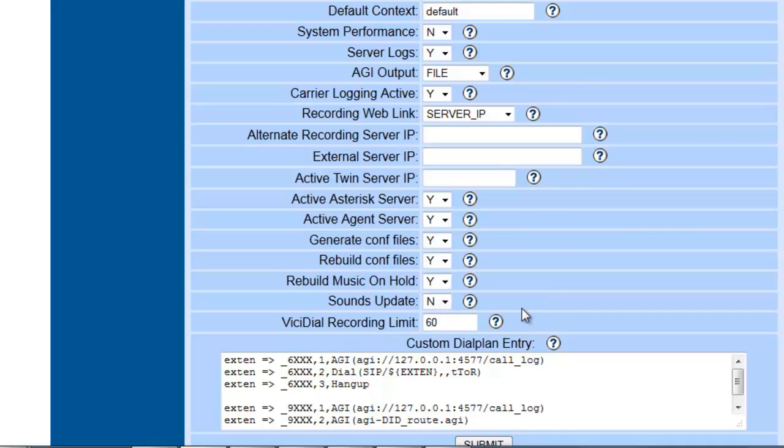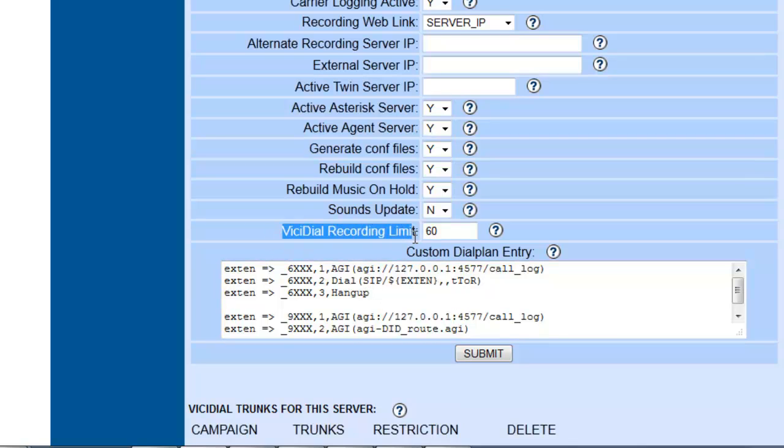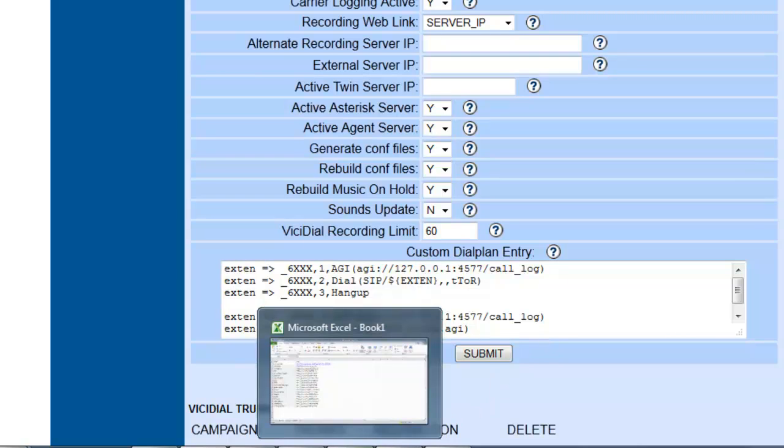Also here you can add custom dial plan and you can set your VICIdial recording limit, which means if you're expecting long calls, the default setting is one hour. That will record the call and after one hour cut off. You can set it for two hours, three hours, whatever you need. And we looked at the system settings.